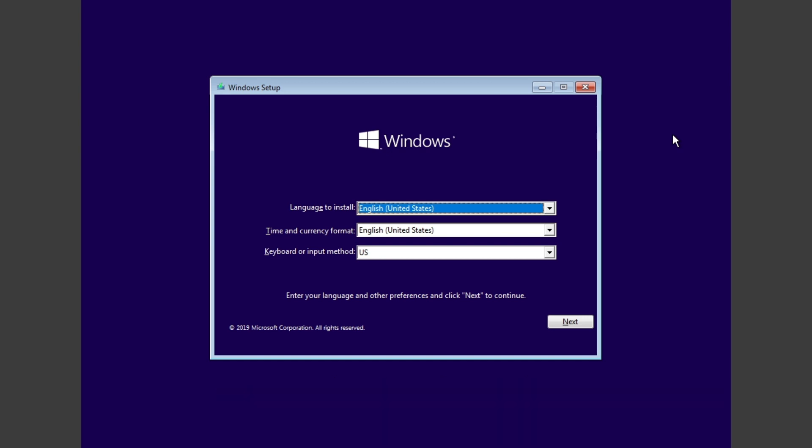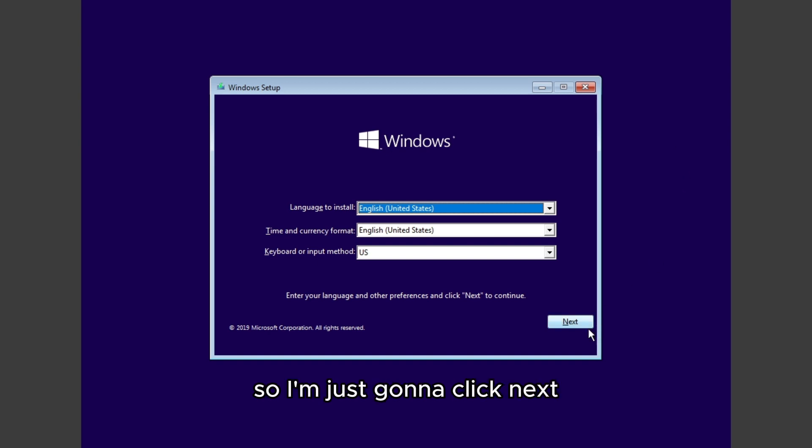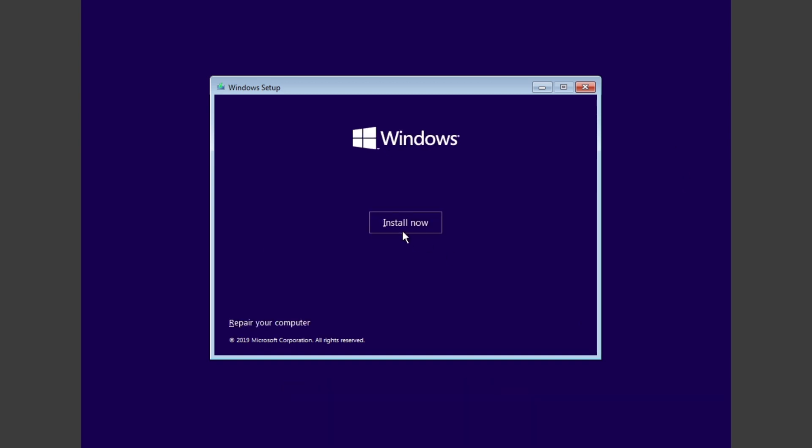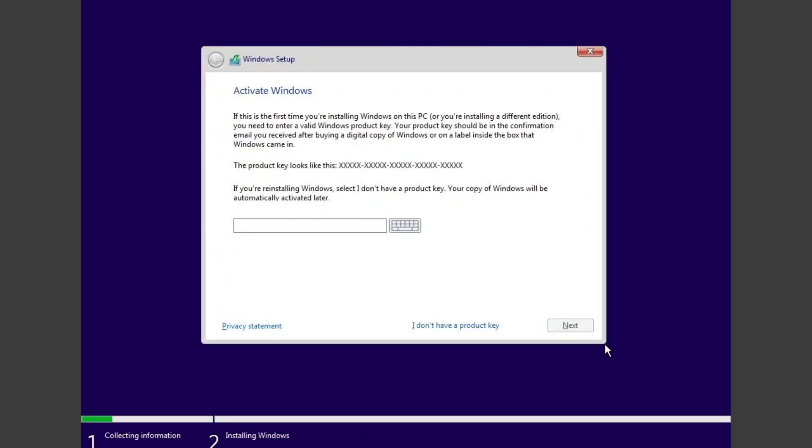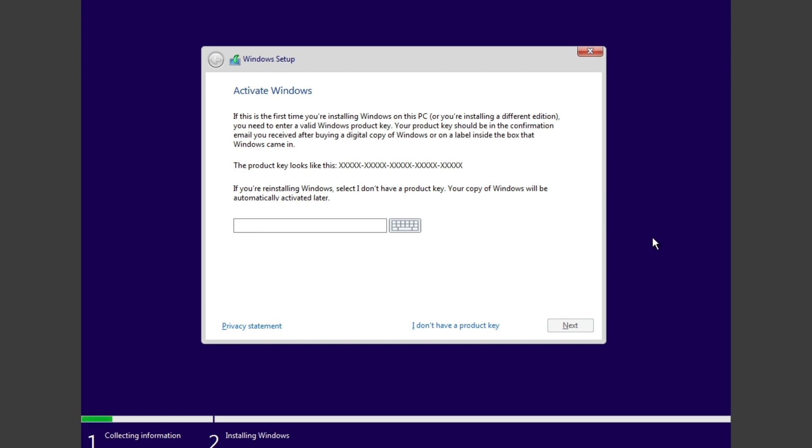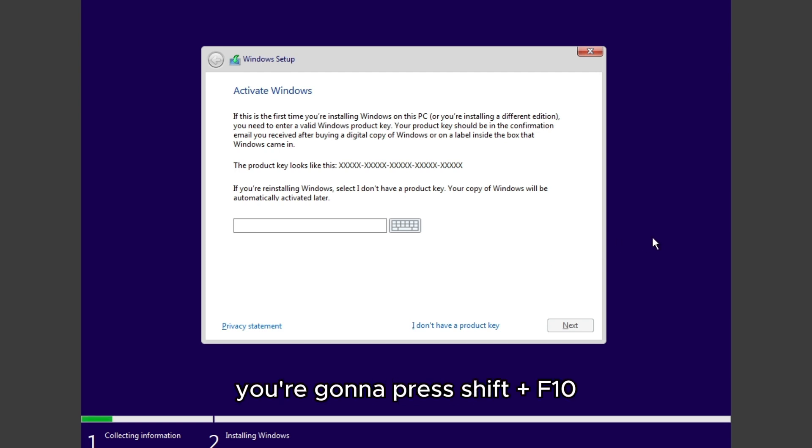So I'm just going to click next, install now. And then when you're here, you're going to press Shift plus F10.